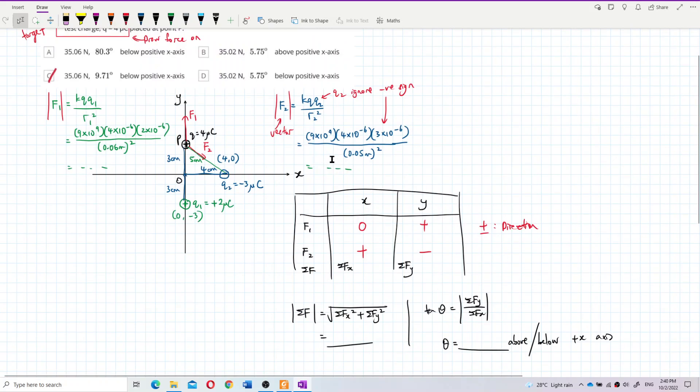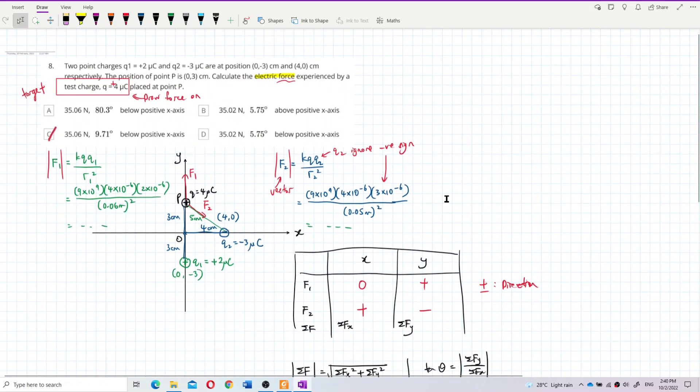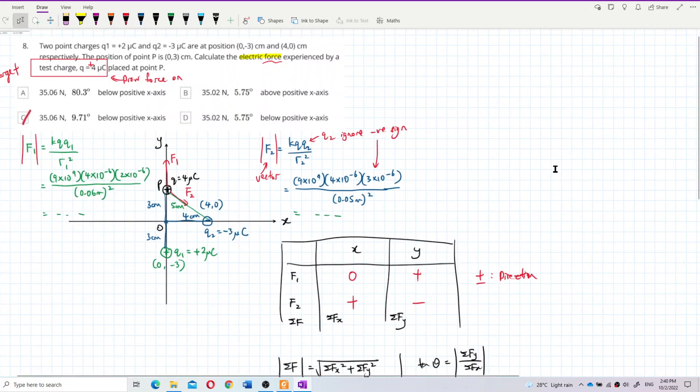So that's how you solve this question — you must draw out the Cartesian coordinate system first. The answer is C. Good luck!